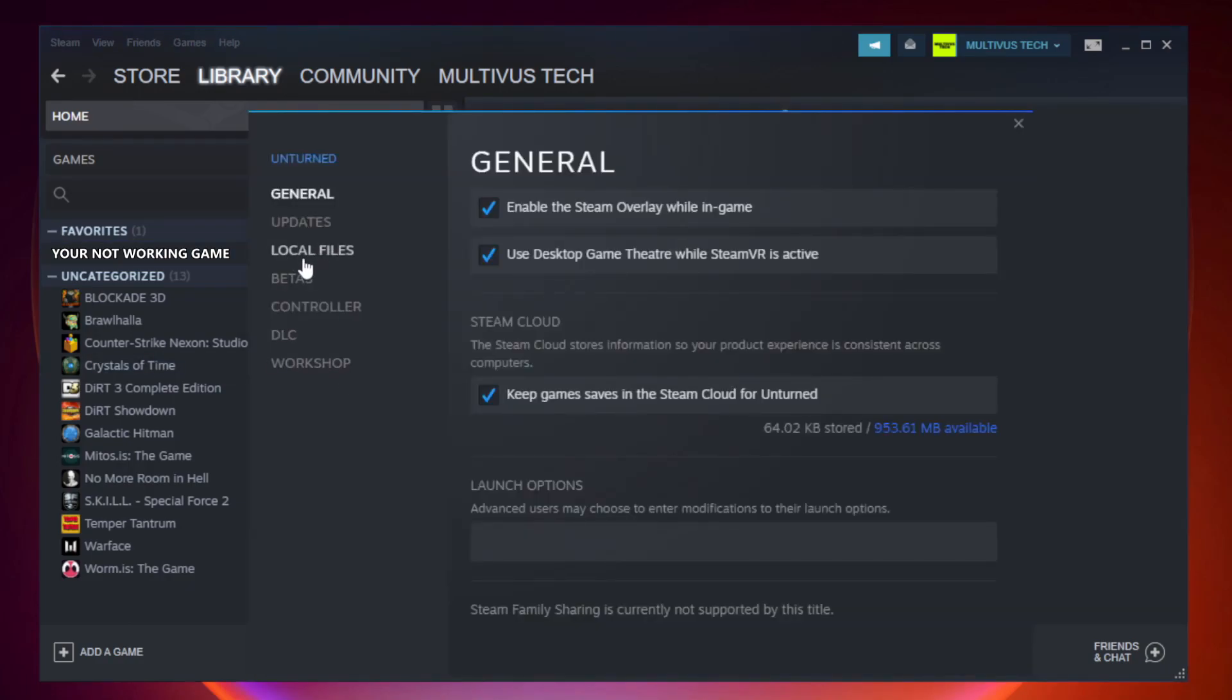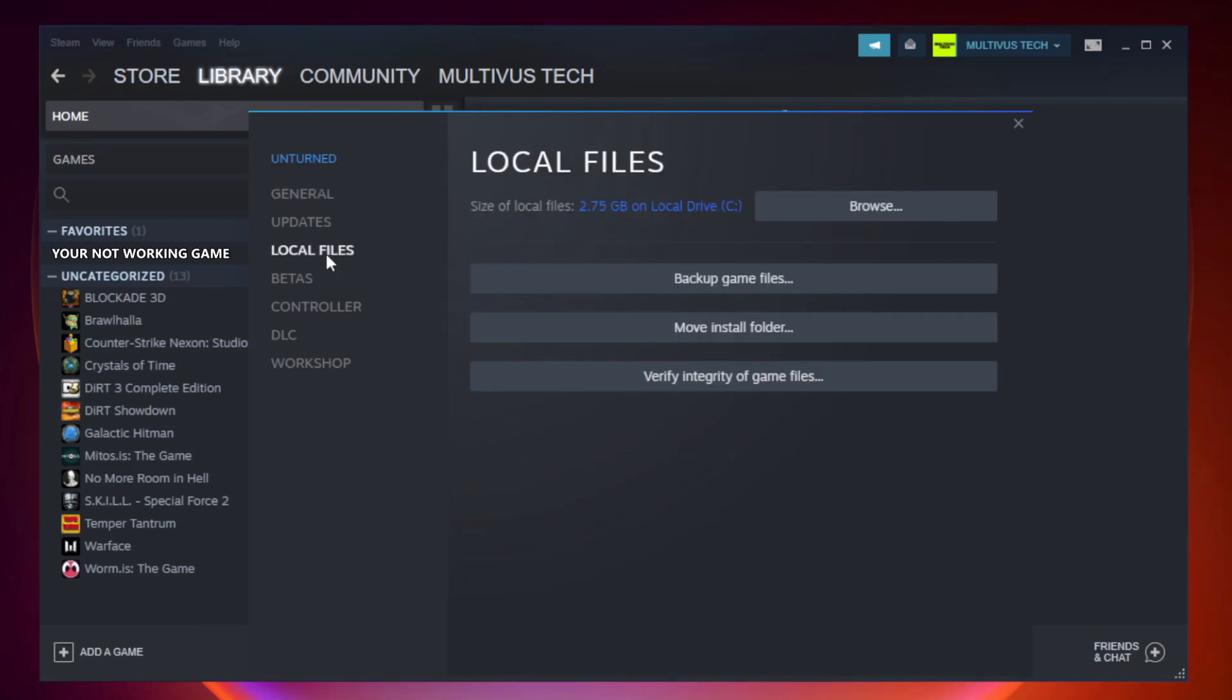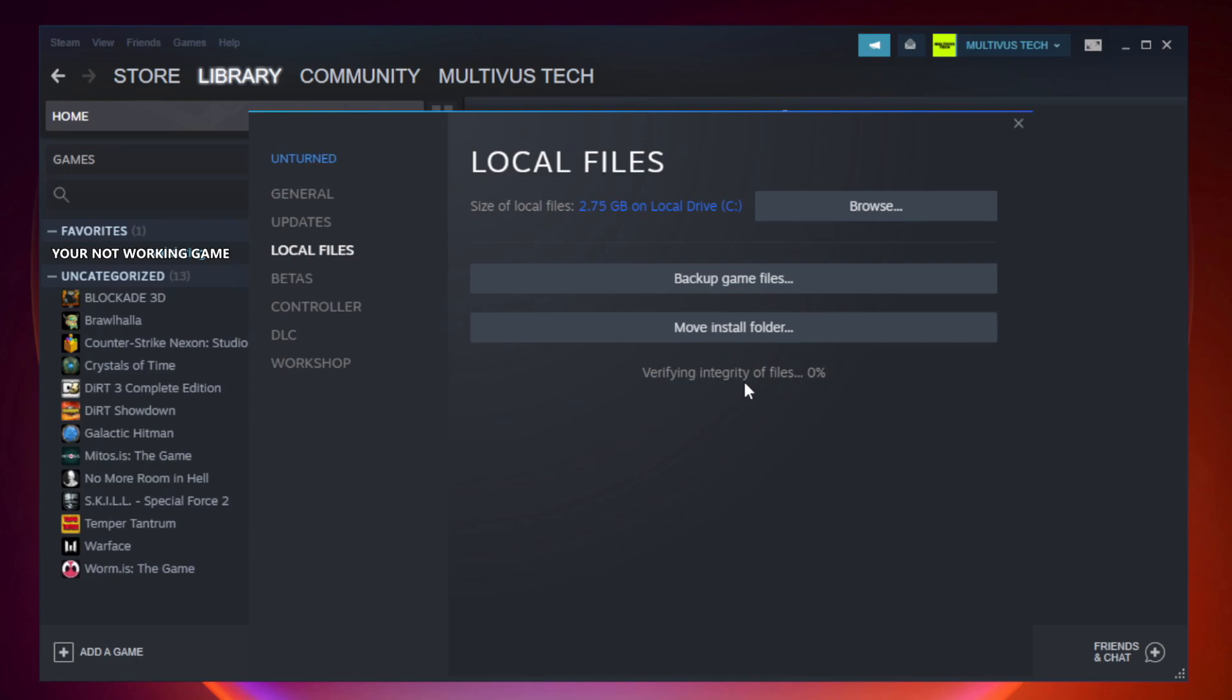Click local files. Click verify integrity of game files. Wait. After complete.